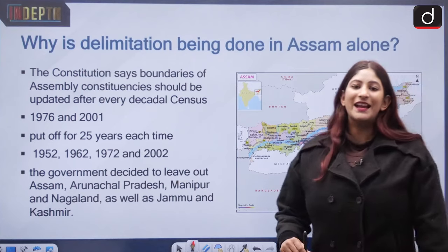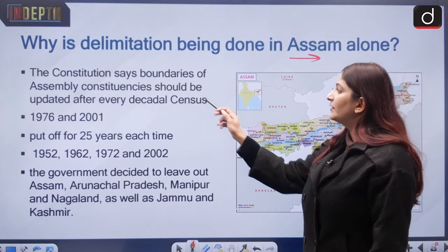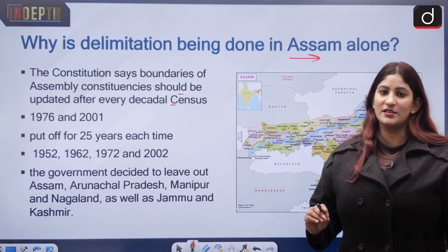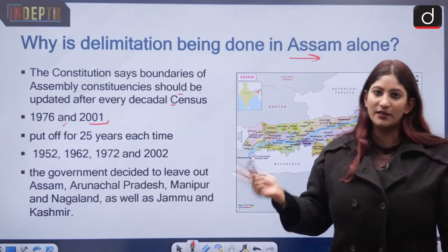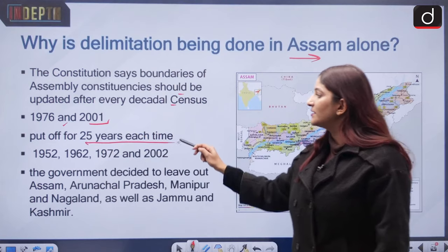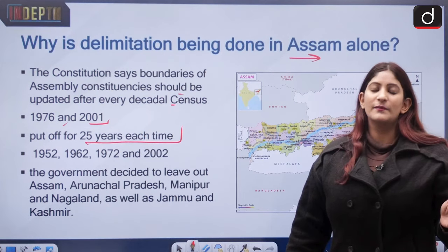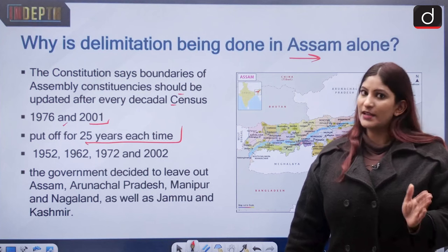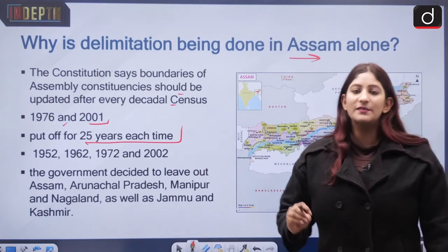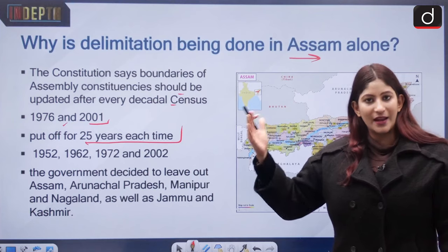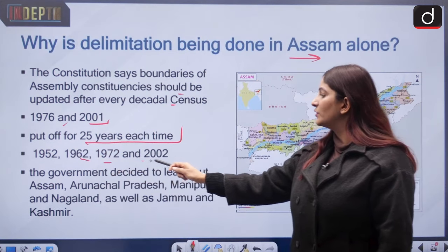Why is delimitation being conducted in Assam alone right now? The constitution requires constituency boundaries to be updated after every 10 years, but two amendments — in 1976 and 2001 — each suspended this exercise for 25 years. Delimitation has previously been conducted under acts of 1952, 1962, 1972, and 2002. It has further been kept in abeyance till 2026.